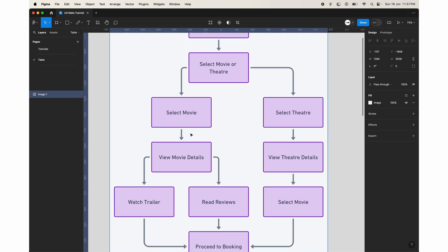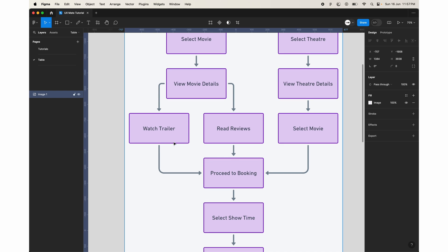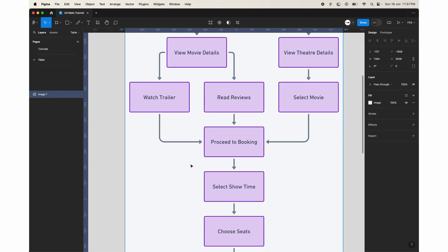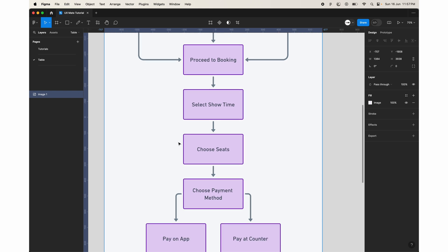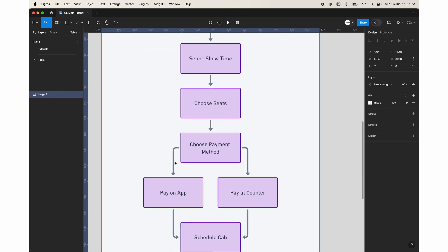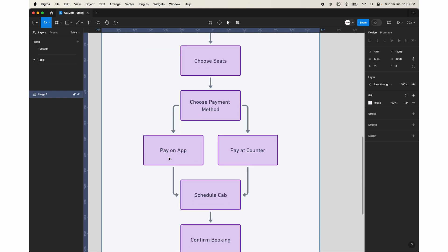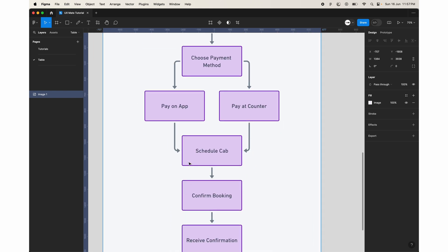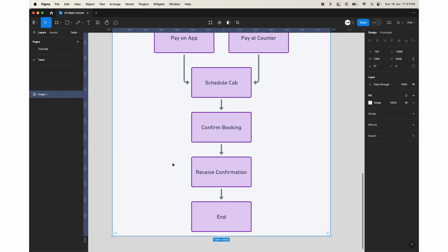If we say select movie, then it will show us the movie details, then it will have two options: watch trailer or read reviews. Both of them will take to the process to booking, select the show time, choose the seats, choose the payment method, pay on the app or pay at the counter, schedule the cab, and then confirm the booking.